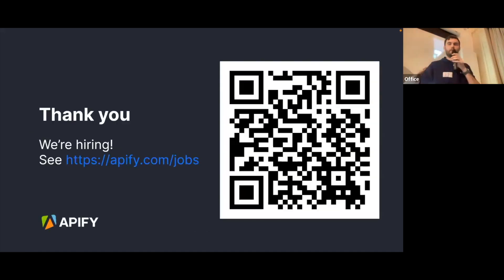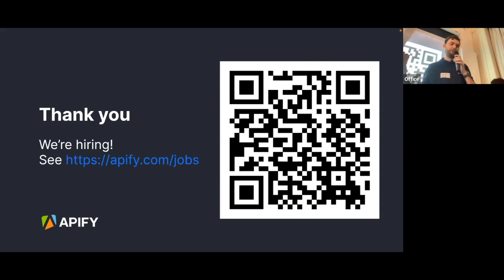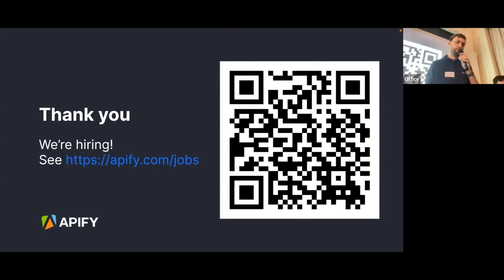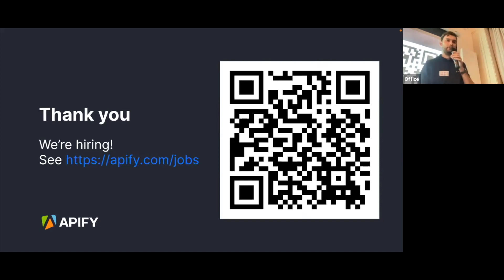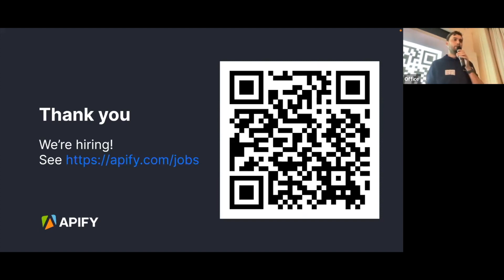One last thing: if you found any of this interesting, we're actually hiring — not only for AI engineers, but for other roles as well. Thank you.